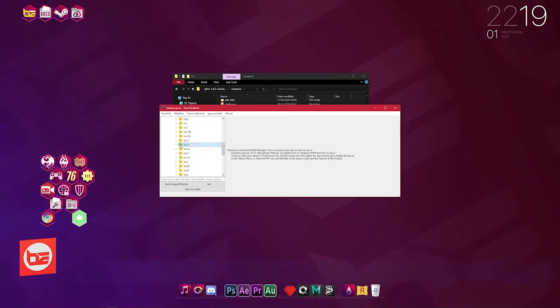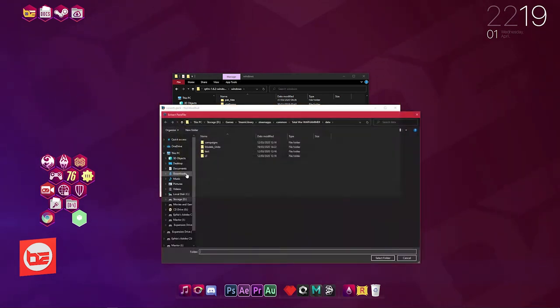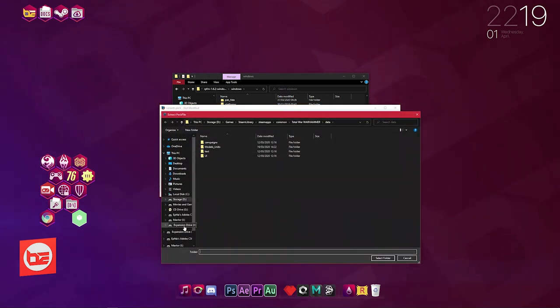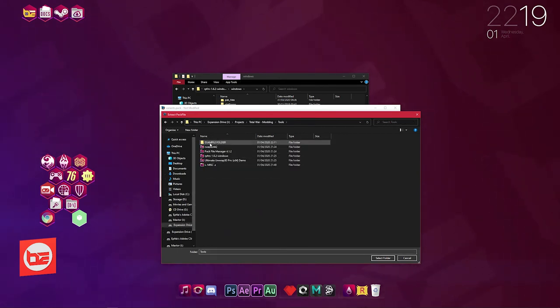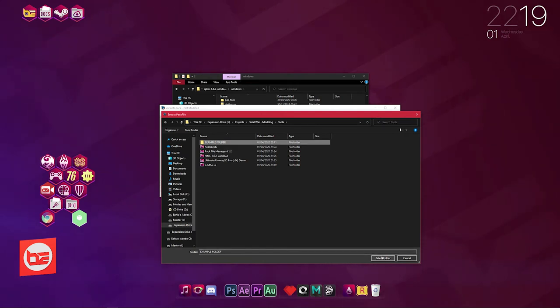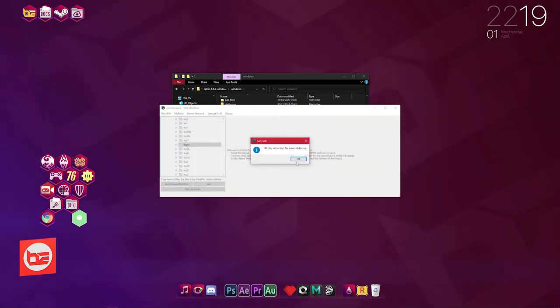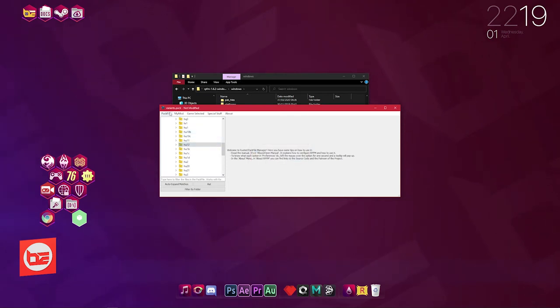I'm going to scroll all the way down to hu12 because this is where the Minotaurs are—this is the folder that the Minotaurs are saved under. I'm going to right click it, click Extract, then I'm going to navigate to the folder that I created inside Tools called Example Folder. I'm going to click it, say Select Folder, and then I'm going to Extract. There's no errors.